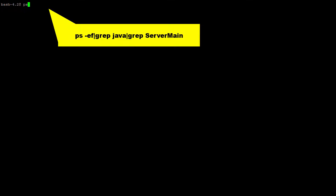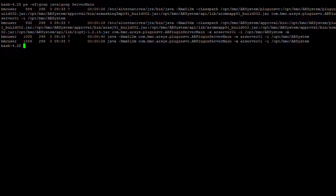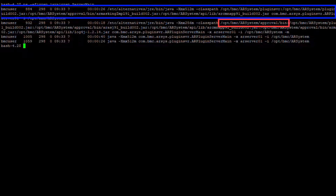Please note that if you are running AR System Server 9.1 SP3 or lower, this procedure will be done by using the grep command using a string to locate the Java running processes for Remedy. In this example, we get two different Java processes. We need to make sure that we select the correct Java process. Since the second Java process is running the approval, the first Java process belongs to the Java plugin server.